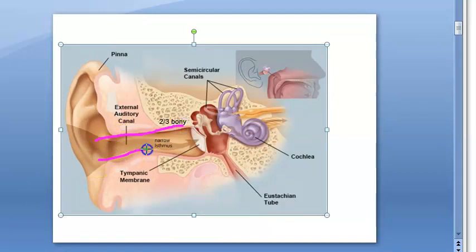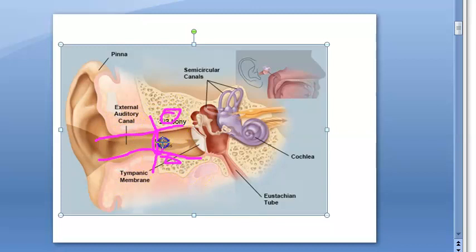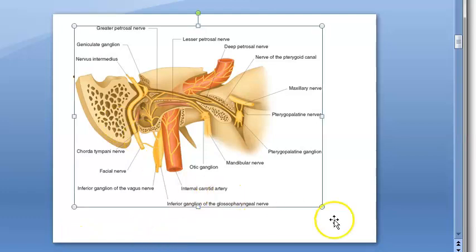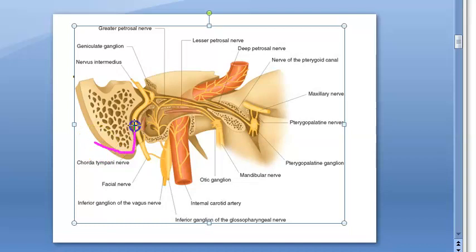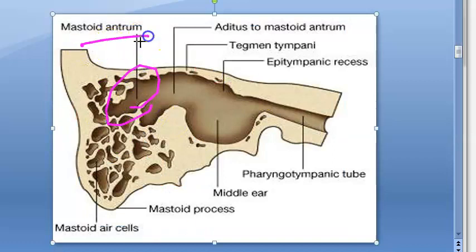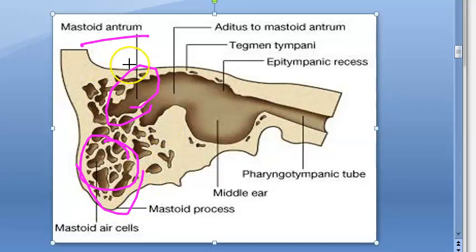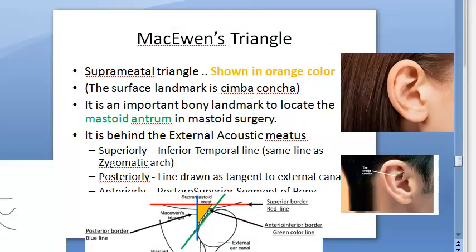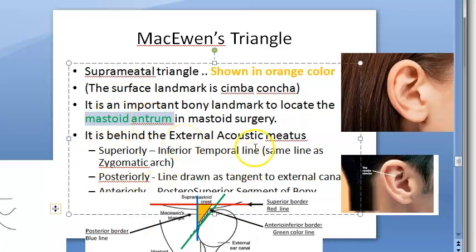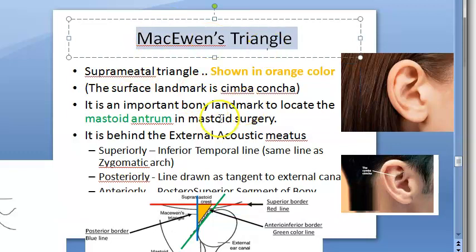The external auditory canal has two parts: the cartilaginous part and the bony part. Next to the bony external auditory canal you have the suprameatal triangle, or McEwen's triangle. In the mastoid you have air cells, with the largest being the antrum — located above the mastoid air cells in the mastoid process. McEwen's triangle helps locate the mastoid antrum during mastoid surgery.